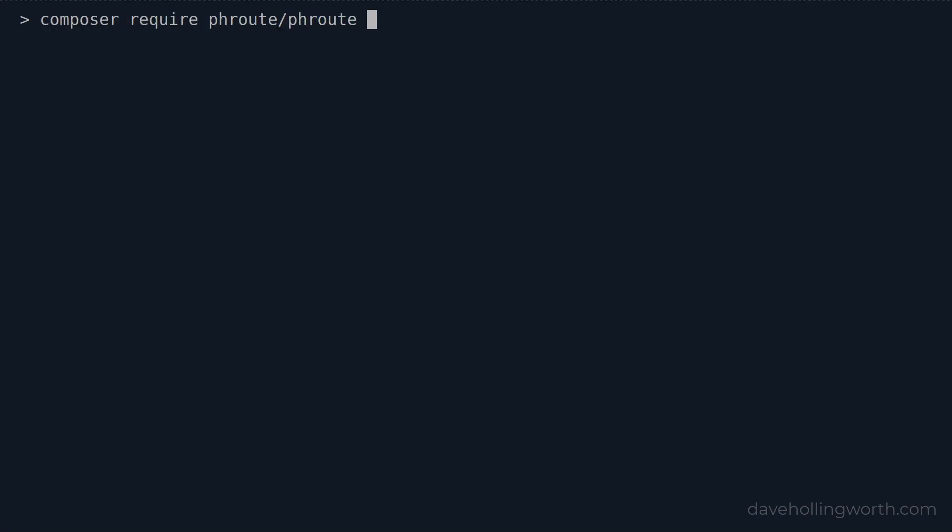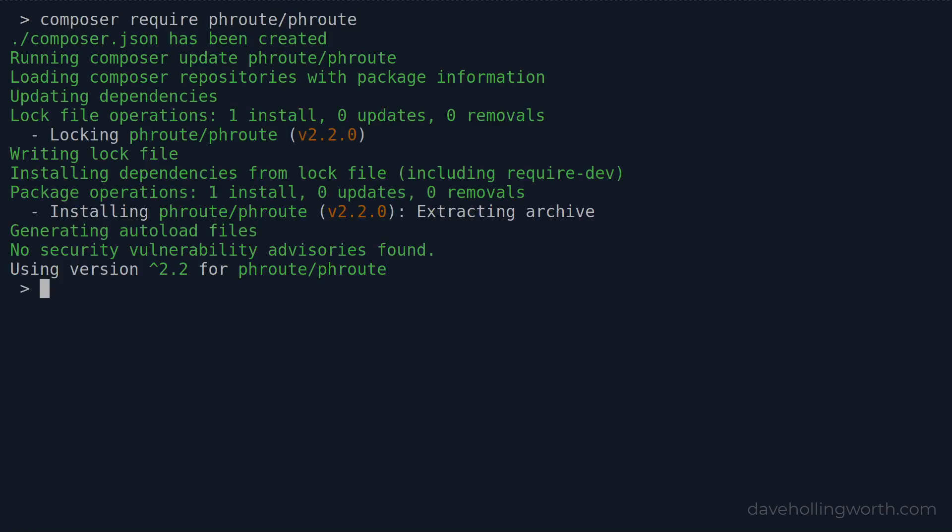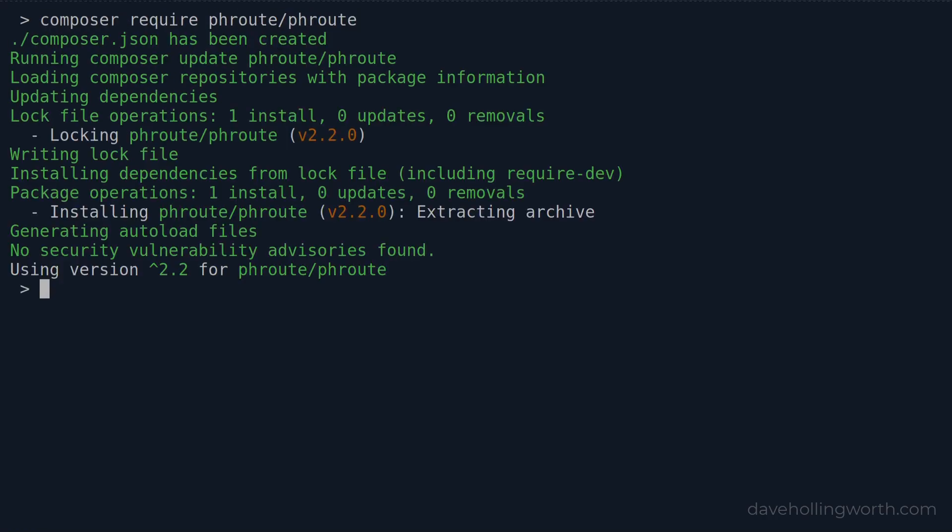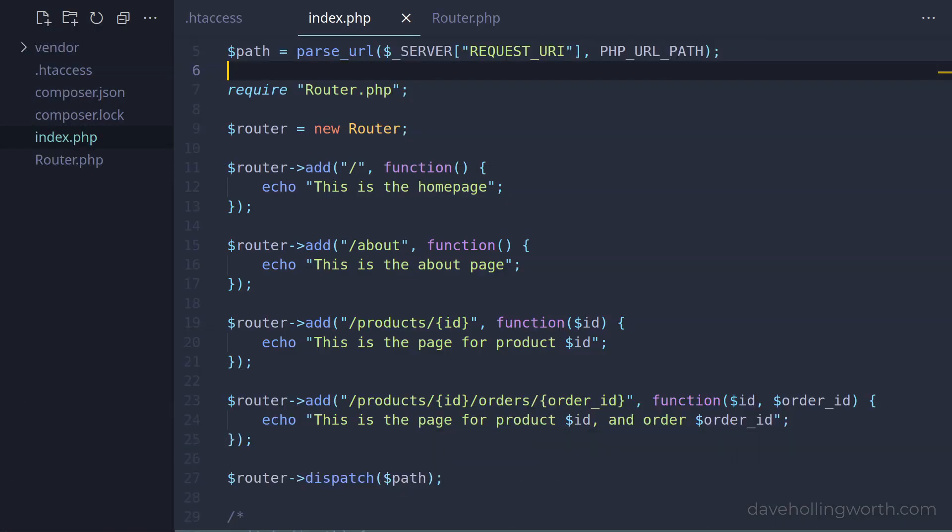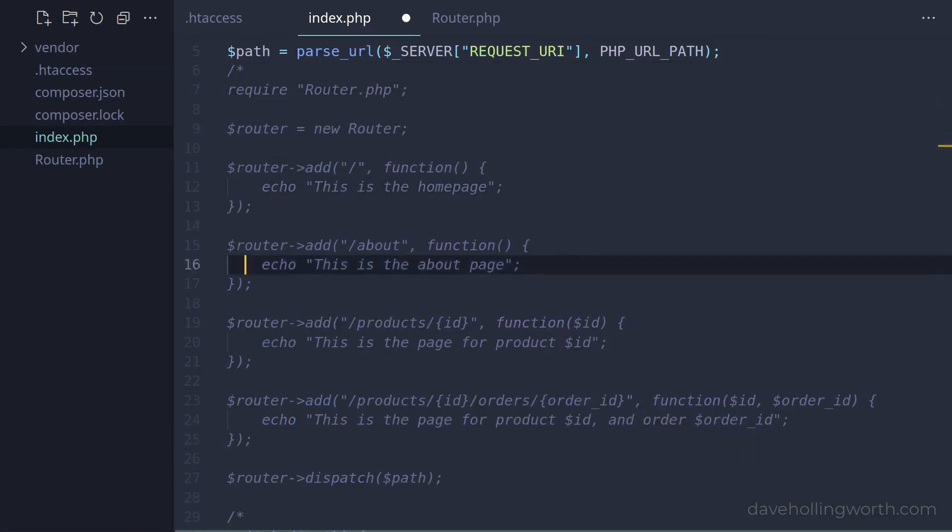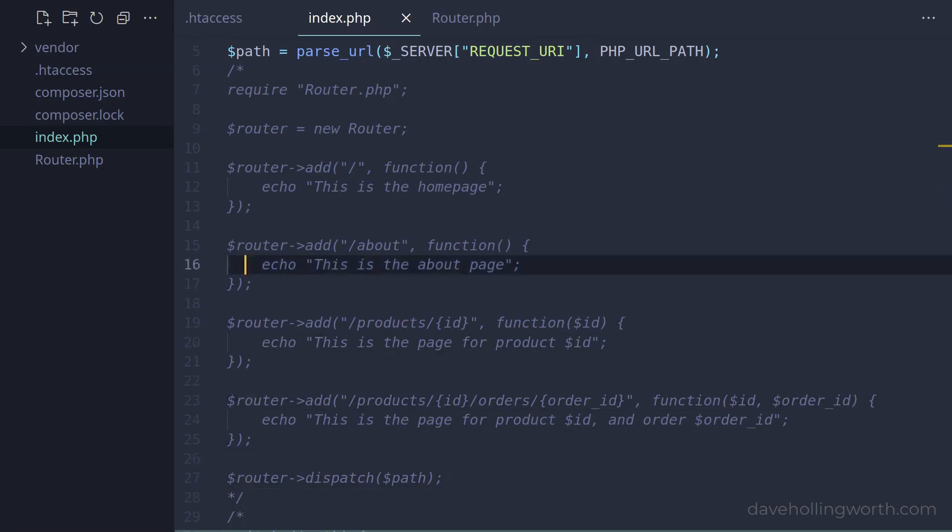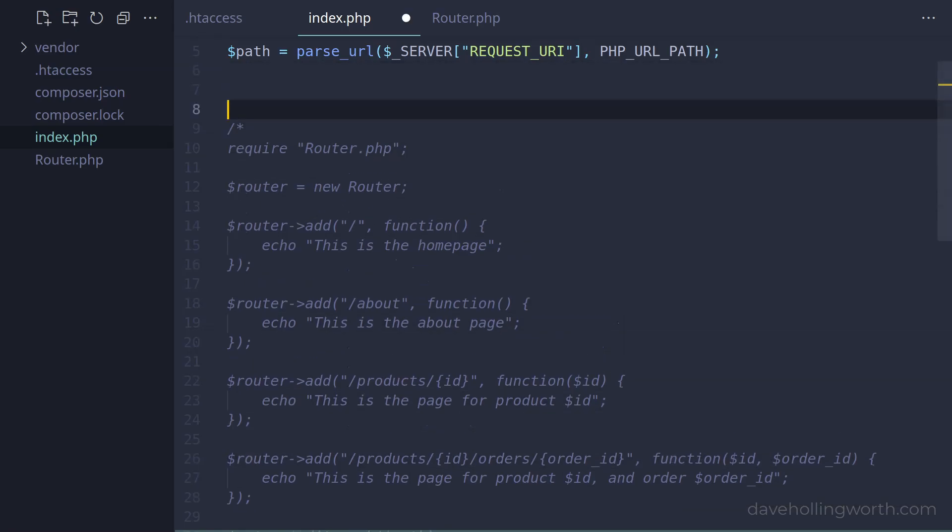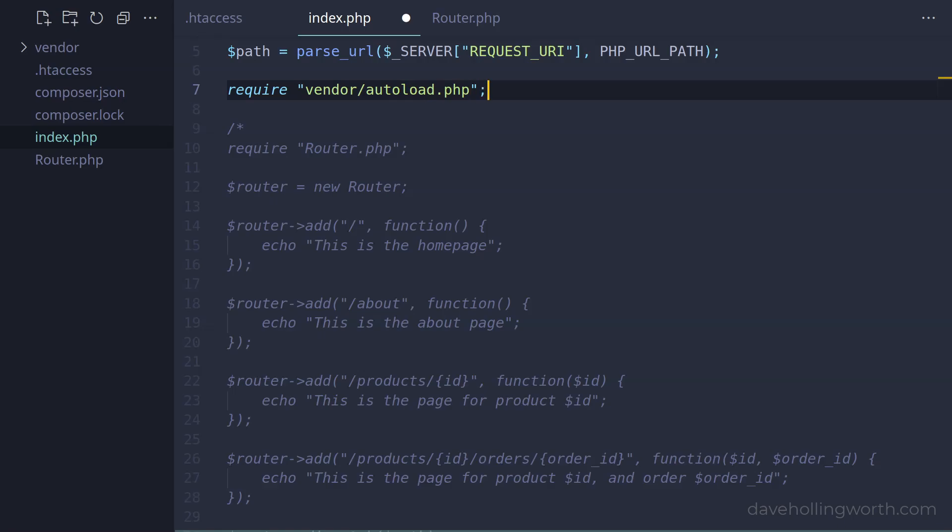Let's start by installing this using Composer on the command line. Then in the index script, first let's comment out the code that uses our router class. To use the phroute package, we need to load the files where various classes are defined. To do this, we'll require Composer's autoloader.